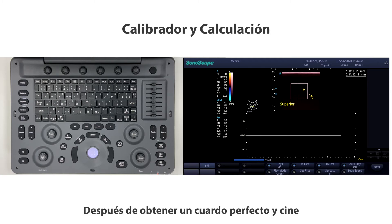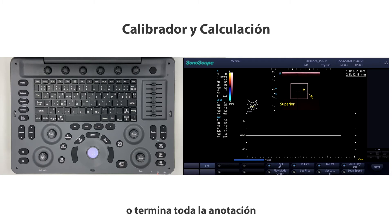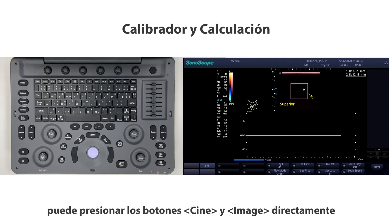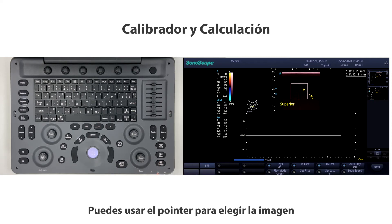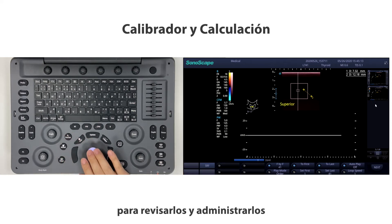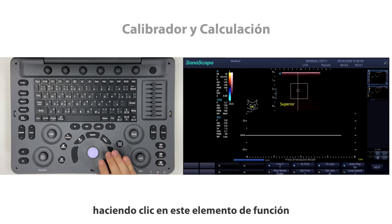After you get a perfect frame and cine, or finish all annotation, body mark, and calculation work, press the Cine or Image button directly. The image and cine will be saved in the gallery. You can use the pointer to choose an image to review and manage them by clicking the function item.